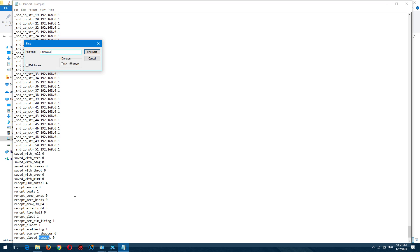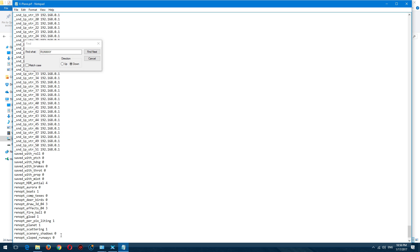There you go — that's the first one, that's the sloped runways. When you open your file you should see the value 1 here; change this value to 0.